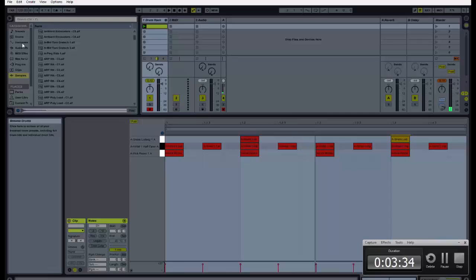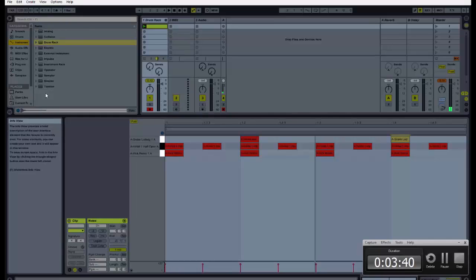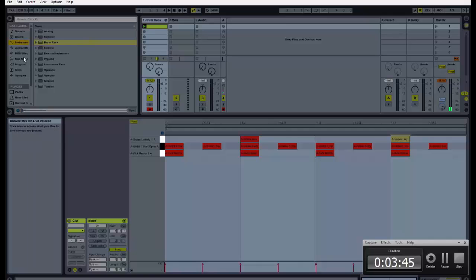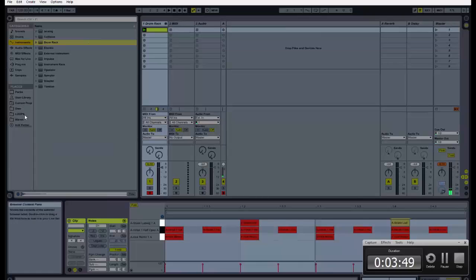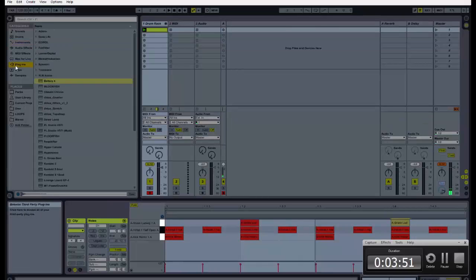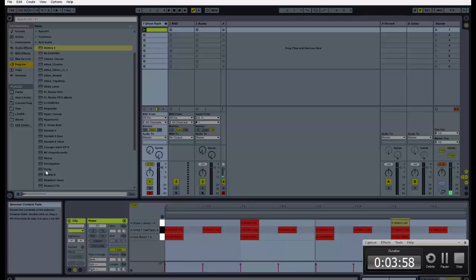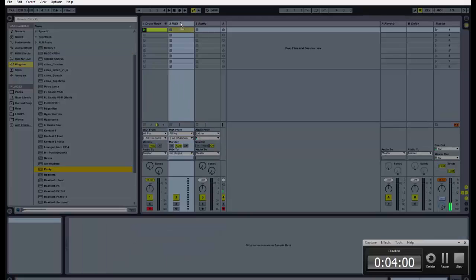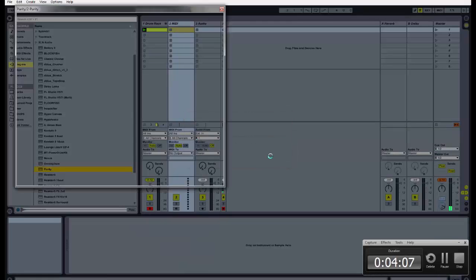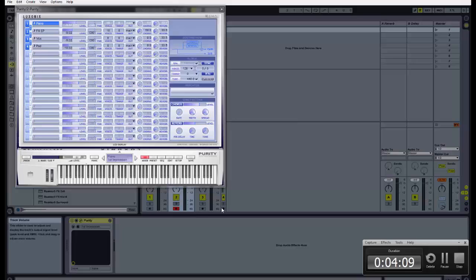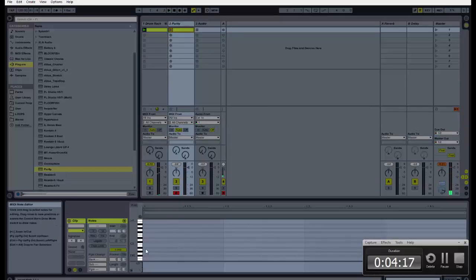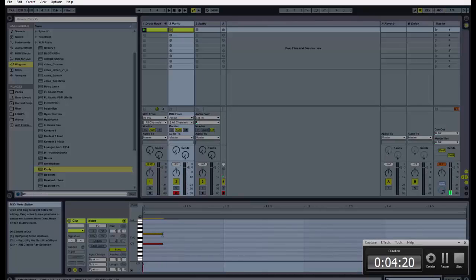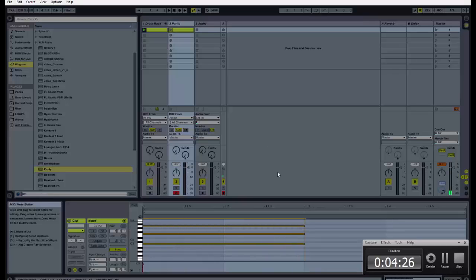This also goes for other instruments. Do you want to play the piano or something? I'll pull my purity here and I'll do the same thing. And boom.